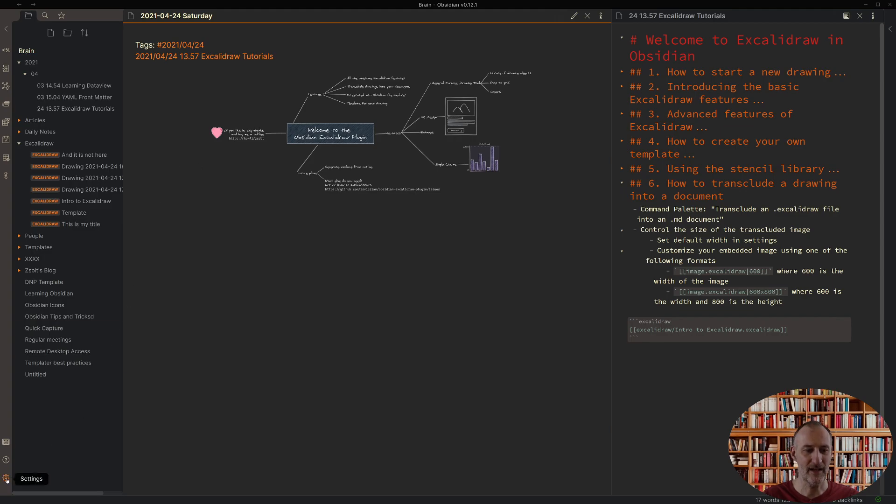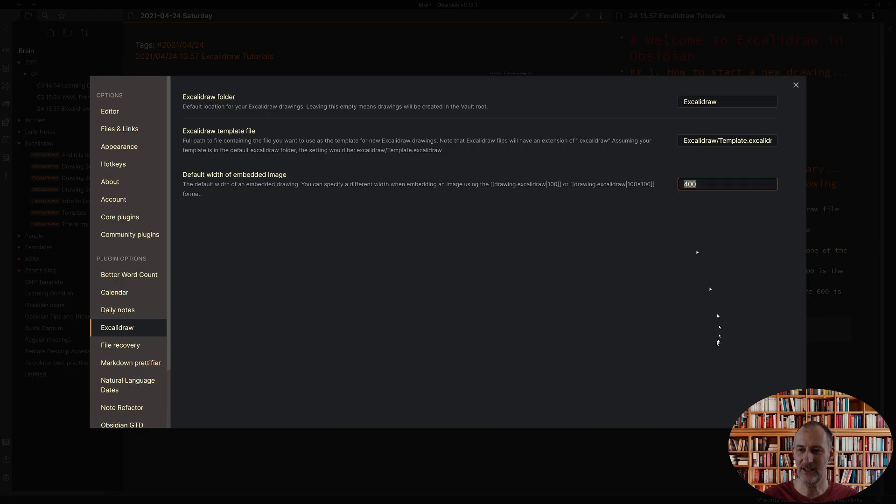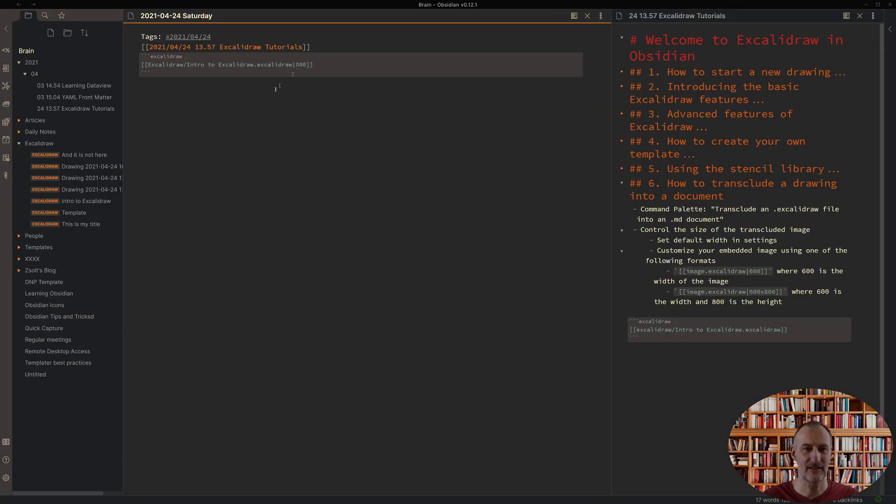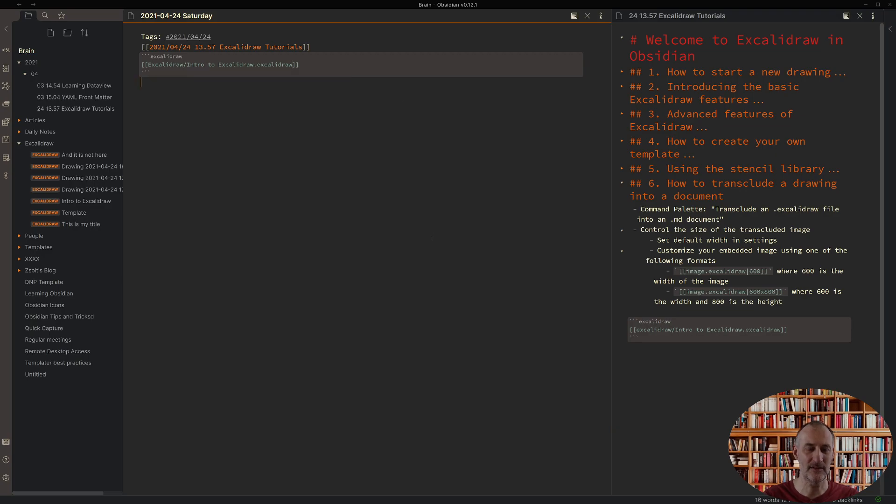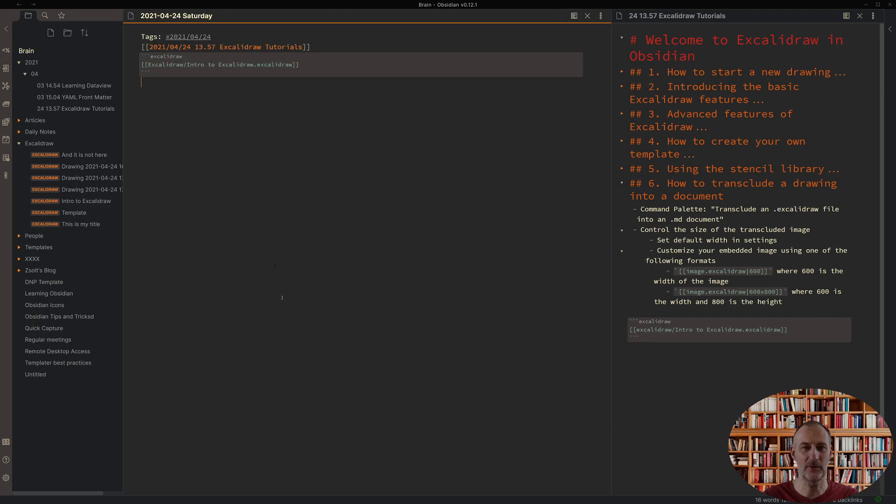I can also go to settings and for the Excalidraw plugin there is a default width setting that I can change from 400 to 800 for example. With this I can remove my custom width and you will see that indeed the width of the image remained the same because now I set the default to 800.